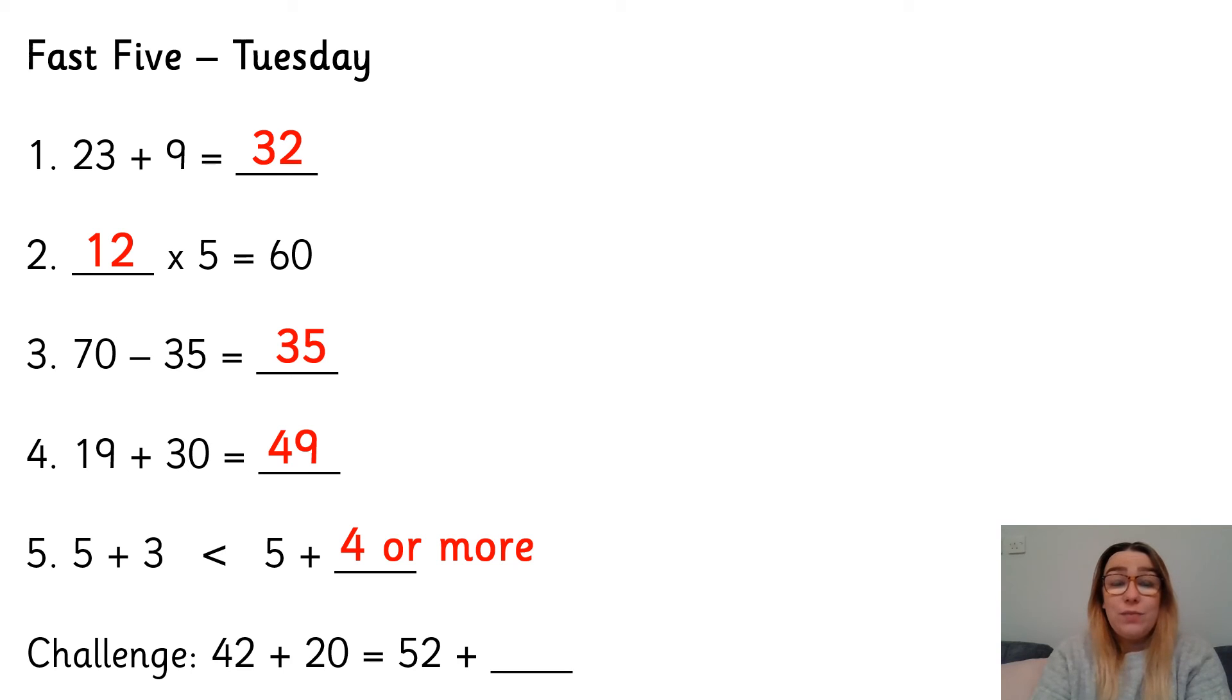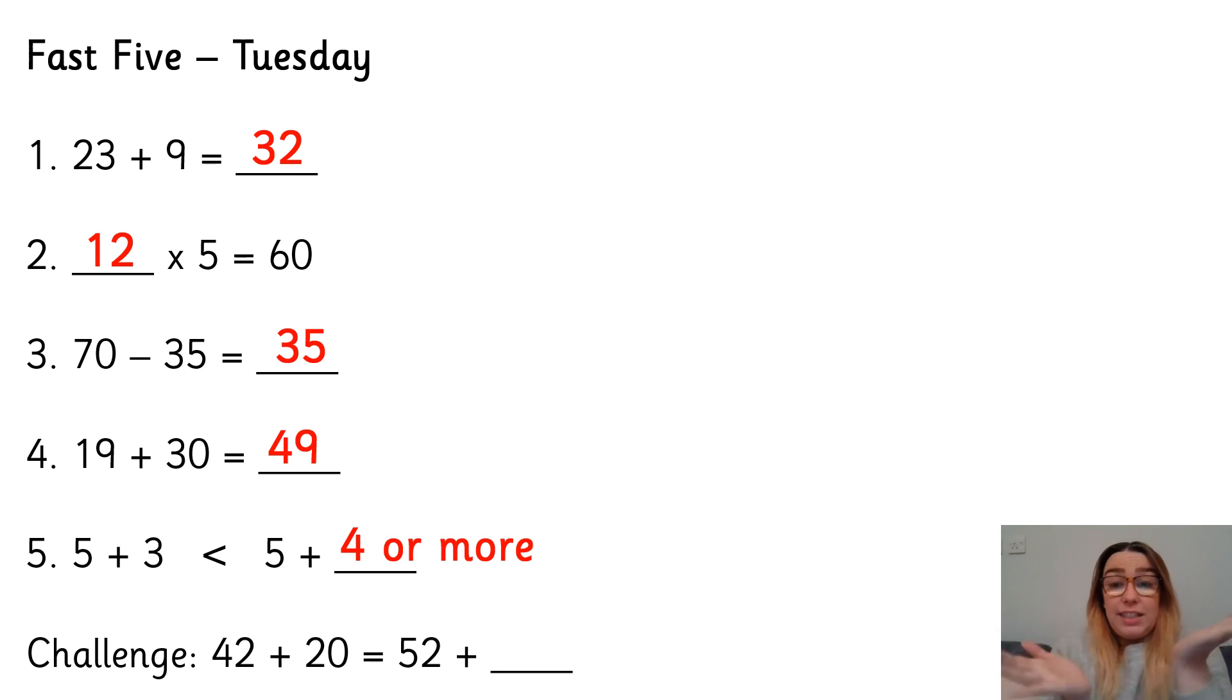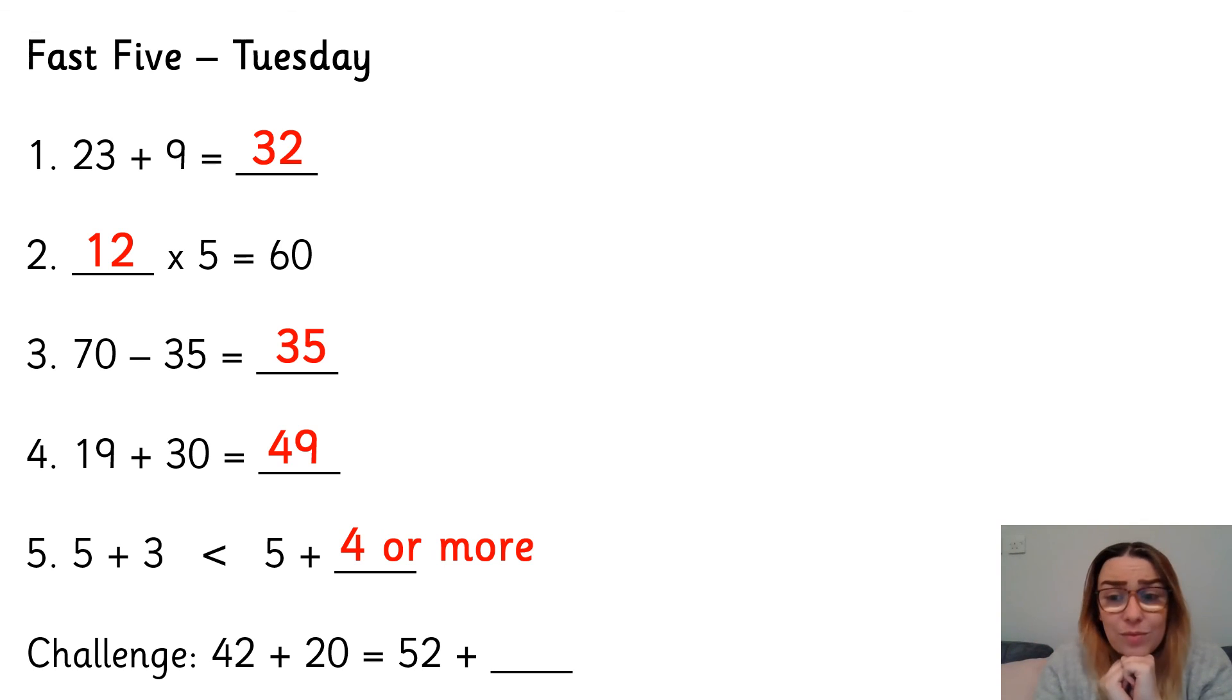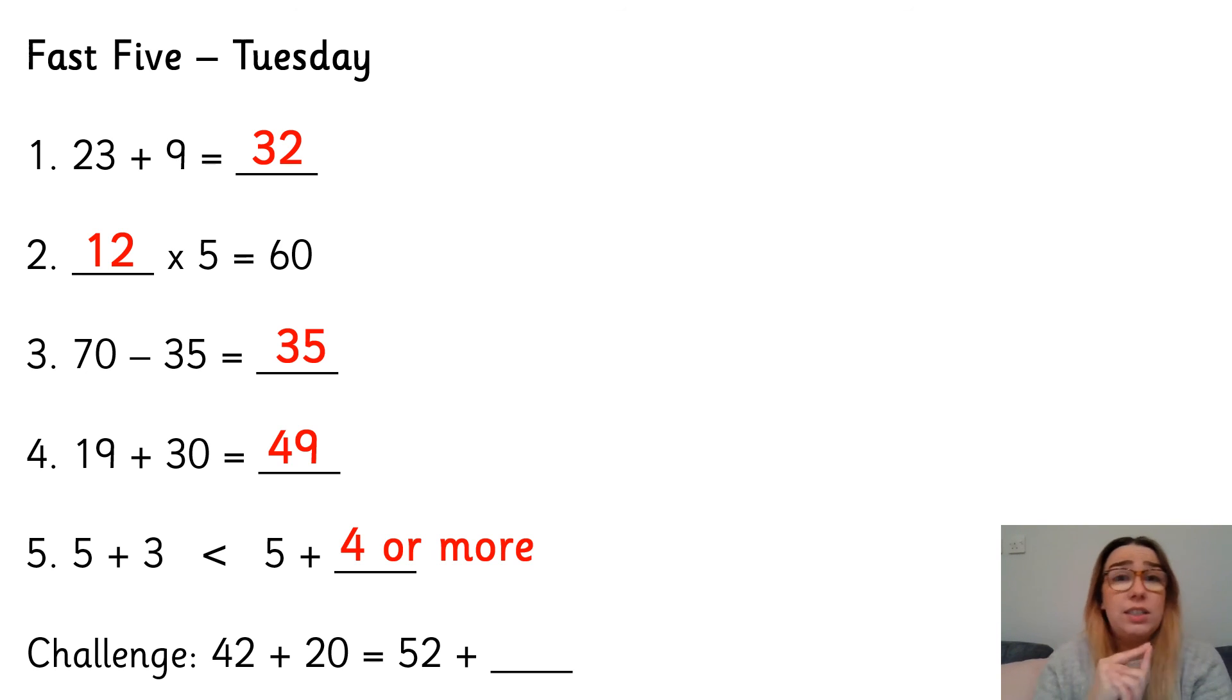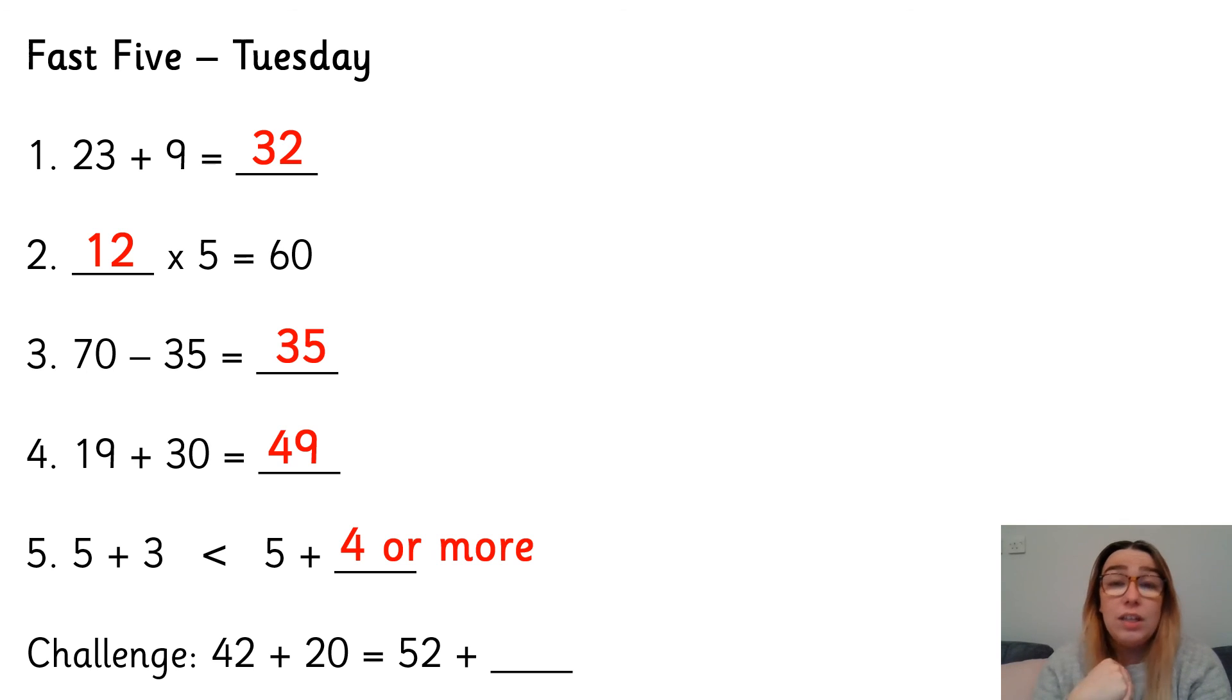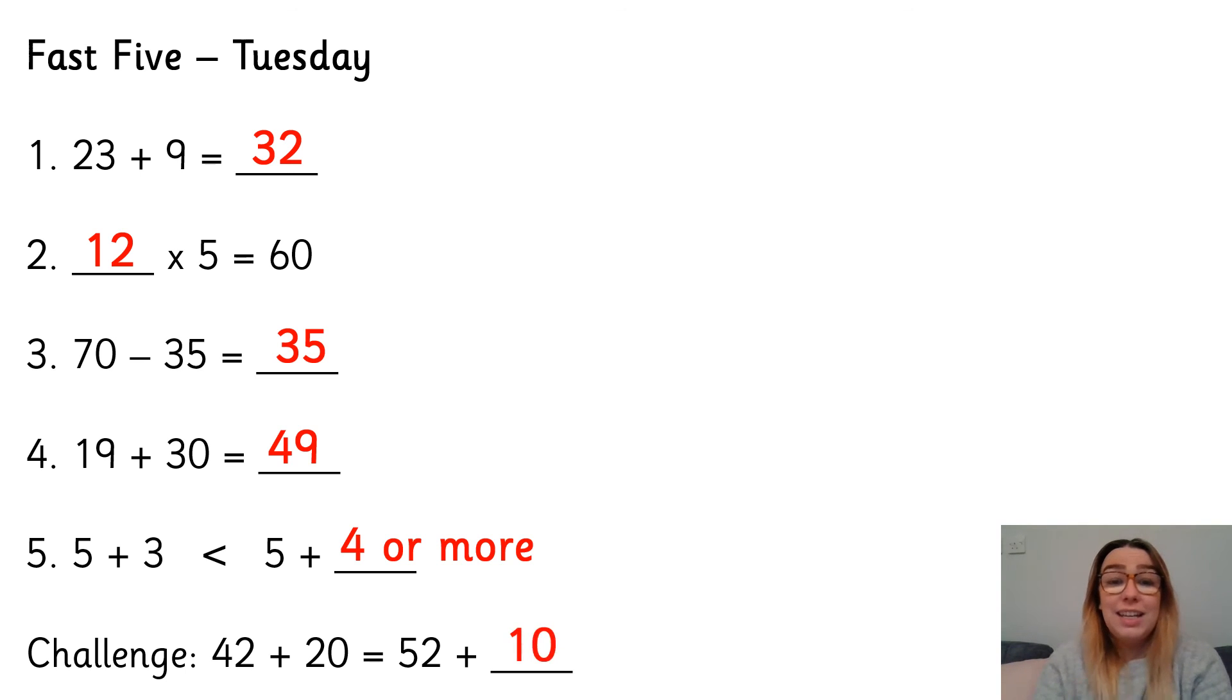And the challenge question, 42 add 20 is the same as 52 add what? So we know that both sides need to equal the same. So I've got 42 add 20 and then I've got 52 add something. So 42 add 20, I've got four tens and then I need to add two tens. Four tens add two tens is six tens, and then we've got two ones, so 62. So the other side needs to equal 62 as well. What do we add to 52 to get 62? We add 10.